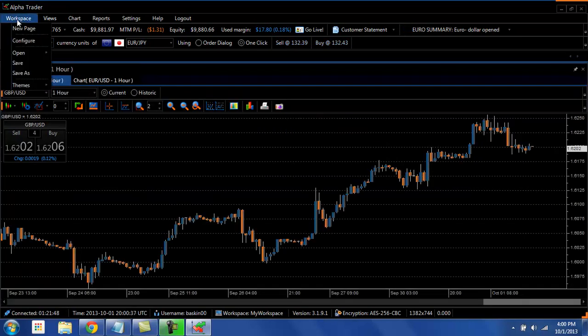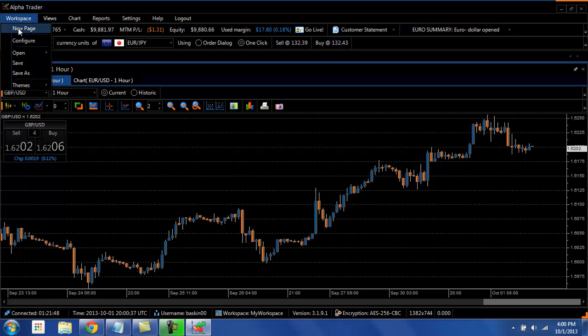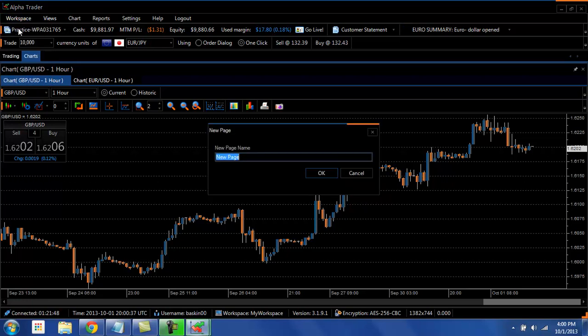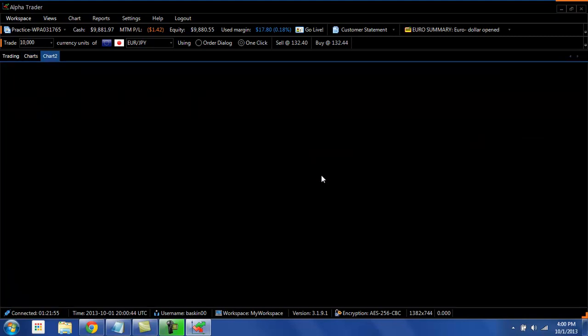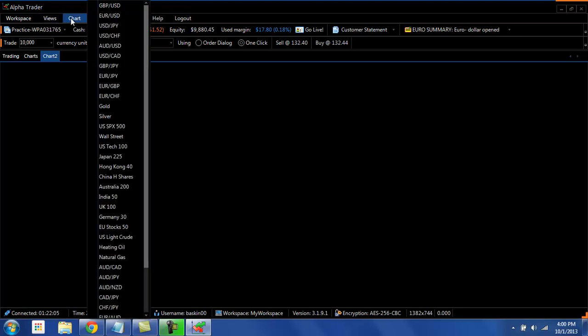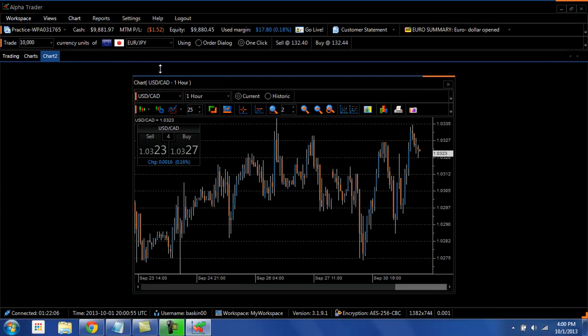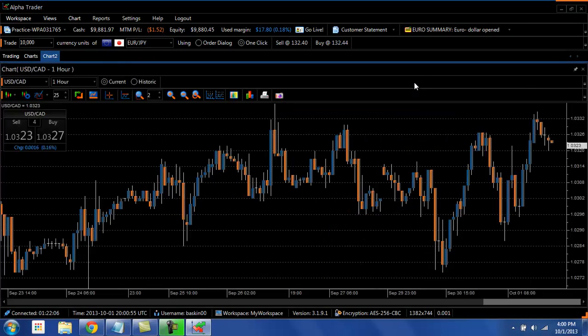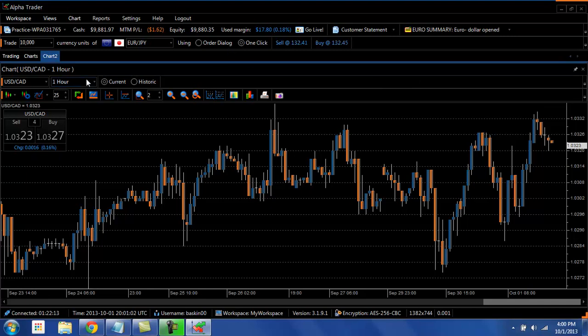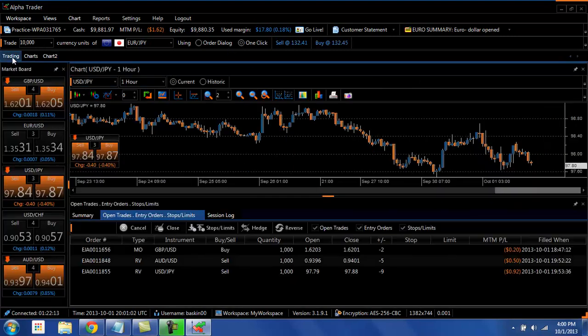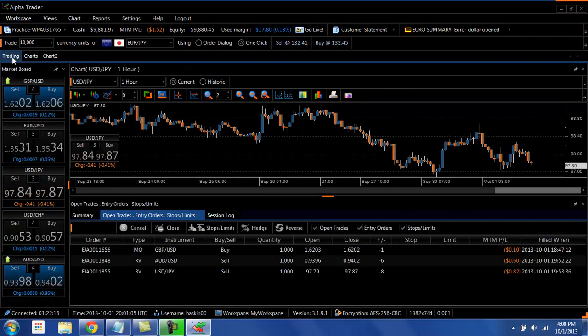If I go to workspace and then go to new page, put in chart. And then that's going to create a blank canvas for me to work on and then I can open my chart, full screen, and then I can work on my different charts and then still go back to my trading tab if I want to see everything else here.